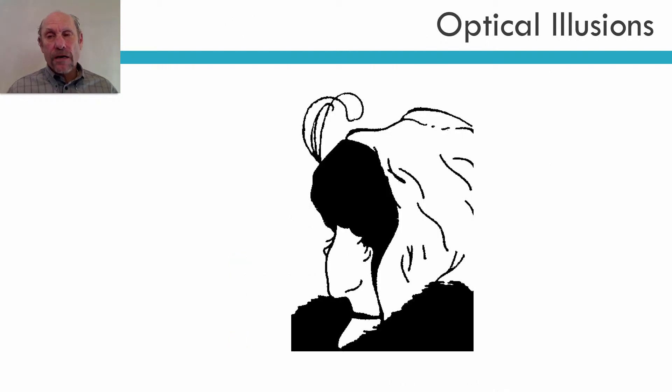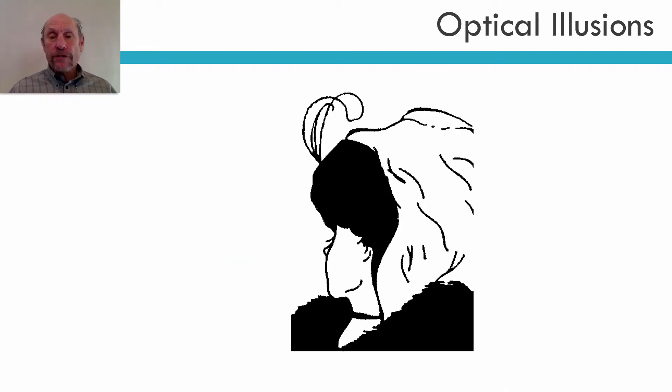So let's talk about optical illusions. These are pretty famous, and most of you may already know these things.